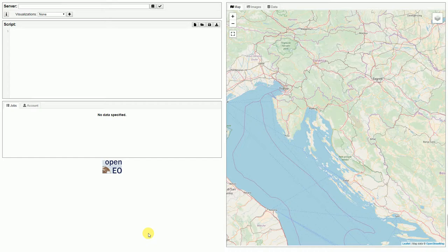I am using the OpenEO Web Editor, which is using the OpenEO JavaScript client in the background. The OpenEO Web Editor can be used to easily write process graphs and scripts using the OpenEO JavaScript client. These scripts can then be executed on the backends and the results can be realized directly in the browser.